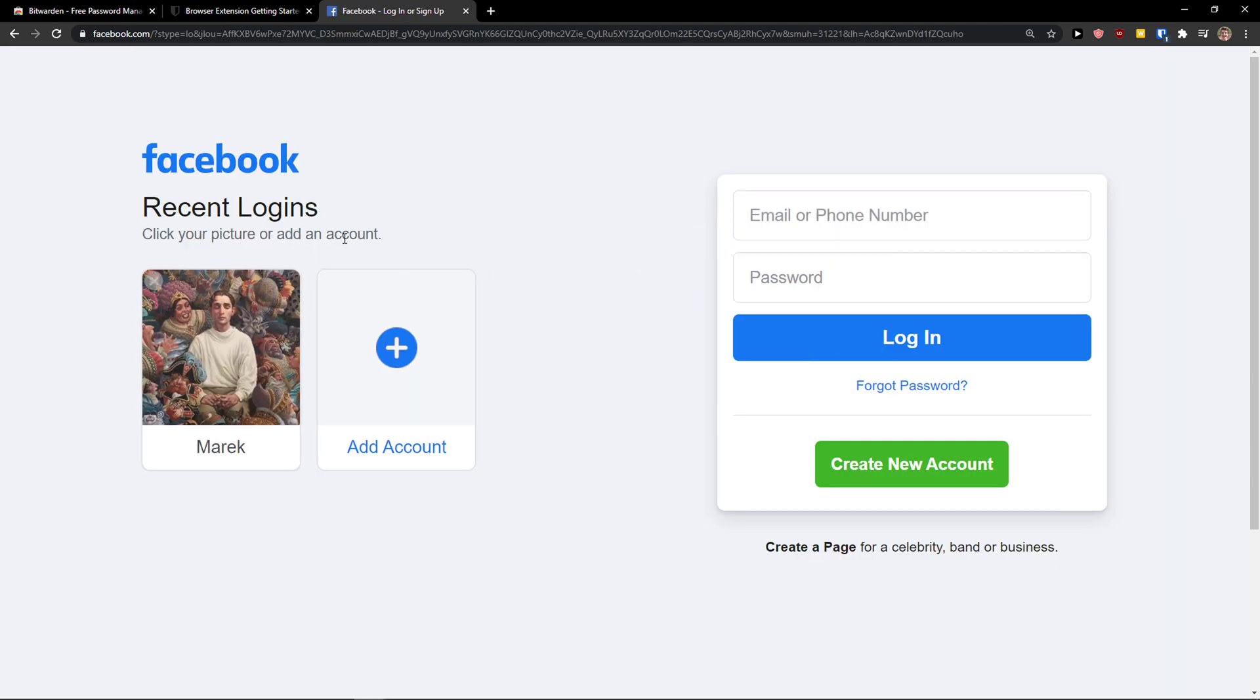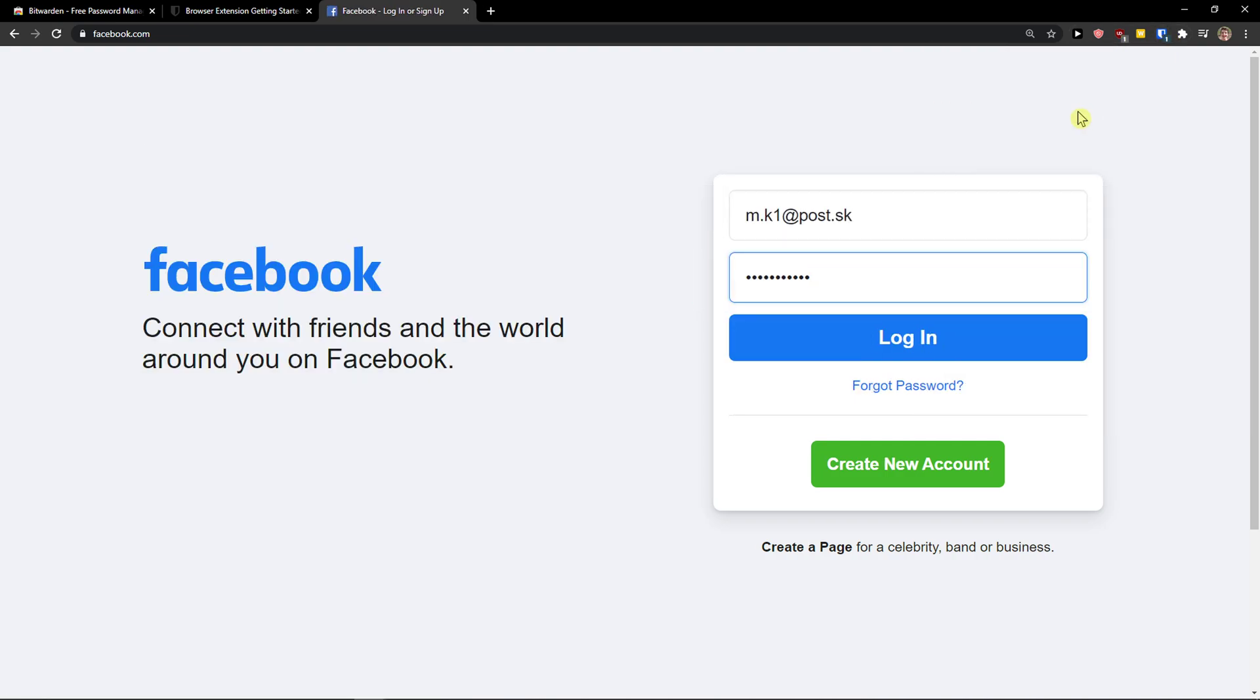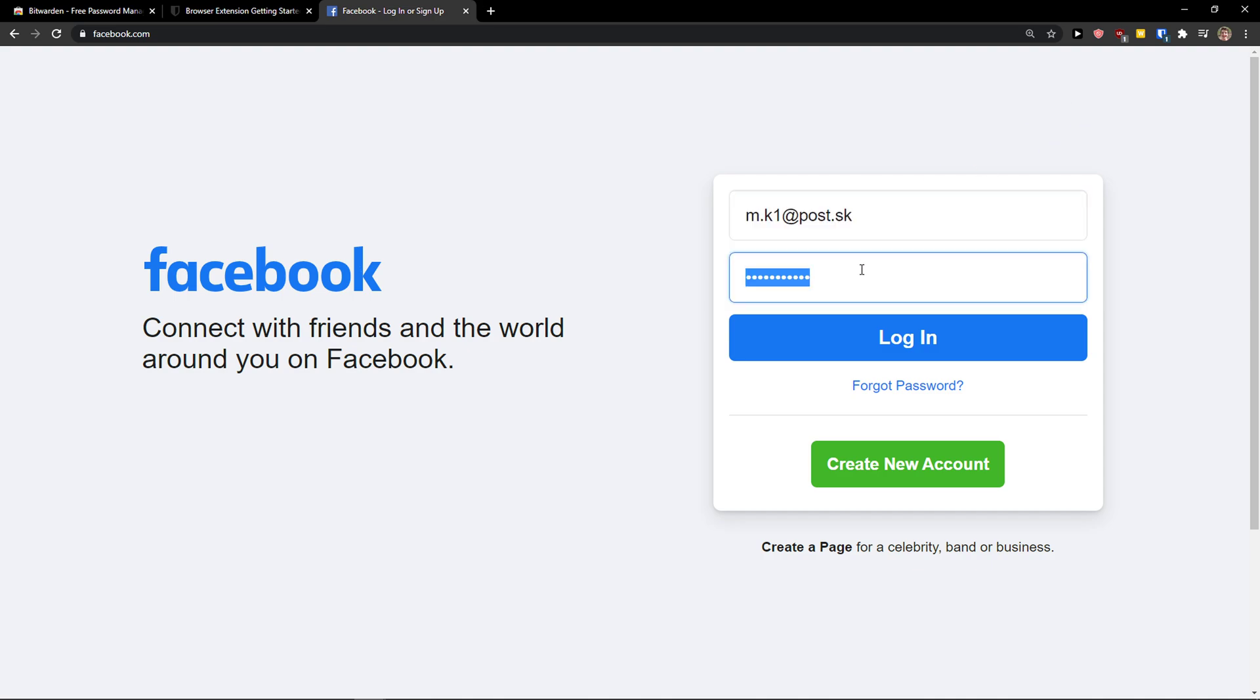And what you can do now is to click again for the password and just click on it and it will automatically fill your username or email with the password. And this is the same with the card and everything. It will automatically find and fill and it works flawlessly.